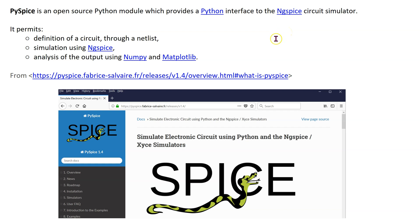This video provides you with the background knowledge that is needed to use PySpice. If you are interested, more information about PySpice is available here.